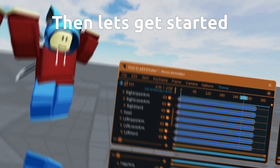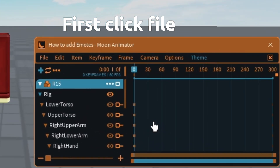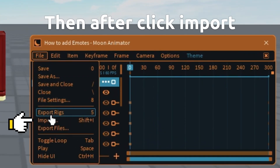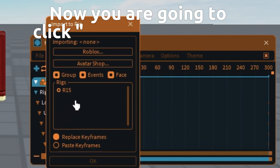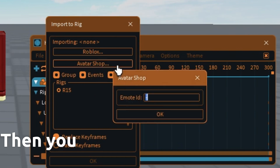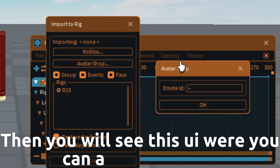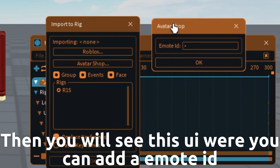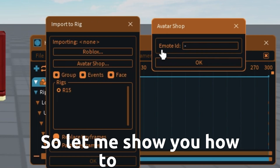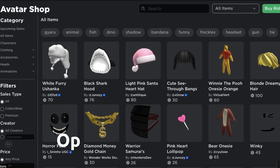You want to know how to add Roblox emotes to rigs? Then let's get started. First click file here, then click import. Now click avatar shop here. Then you will see a UI where you can add an emote ID. Let me show you how to use this.